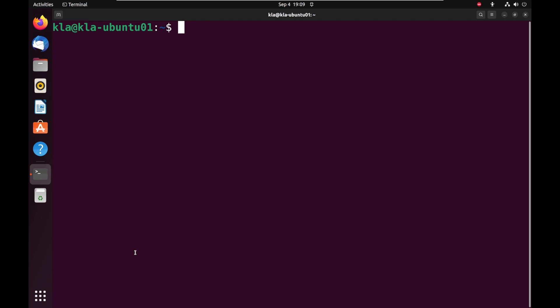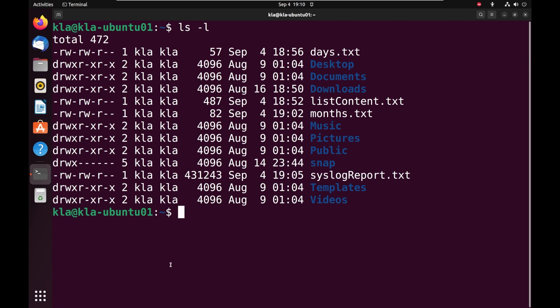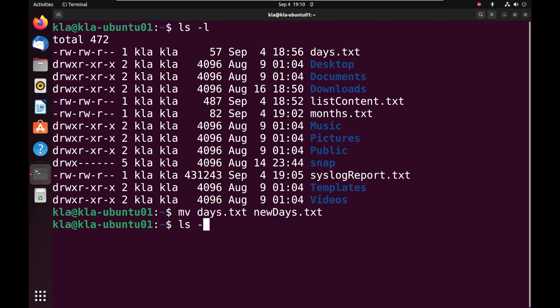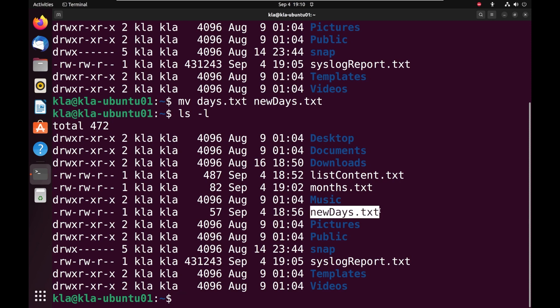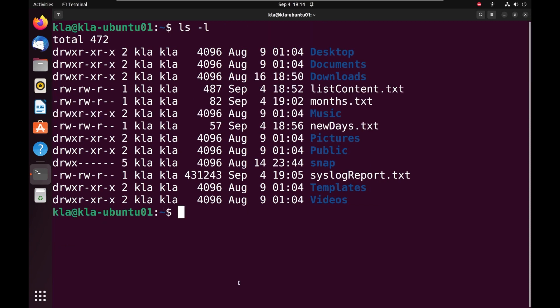The next command we'll look at is the move command. The move command can be used to either move a file or directory from one location to another, or to rename a file or directory. I will list the content of my present working directory using ls -l. I have a file called days.tst — to rename it, I use mv followed by the current name and the new name. When I press enter and do ls -l, the file has been renamed to newdays.tst. When you move a file within the same location, you are essentially renaming it.